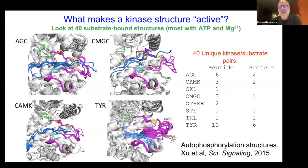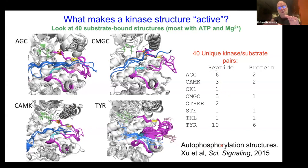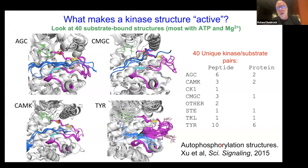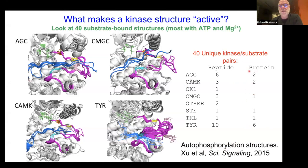These 40 structures include some autophosphorylation structures — structures where an autophosphorylation site of one kinase (a serine, threonine, or tyrosine) sits in the active site of another kinase of the same type in the same crystal. That site is a known autophosphorylation site. We did a study of those eight years ago published in Science Signaling, and that set is included among these 40 structures.